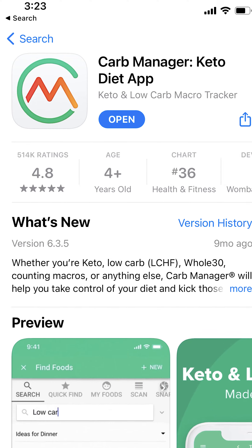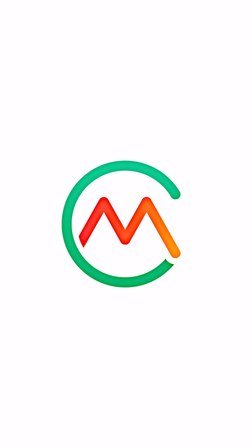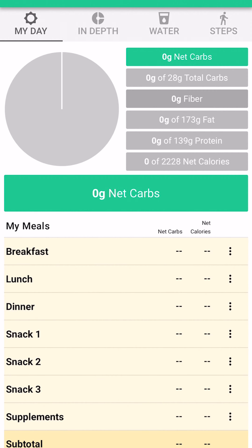Happy New Year! Get ready for step one of how to keto. You need to download Carb Manager — it's an app on all platforms. Look at Carb Manager and how it breaks down the net carbs.